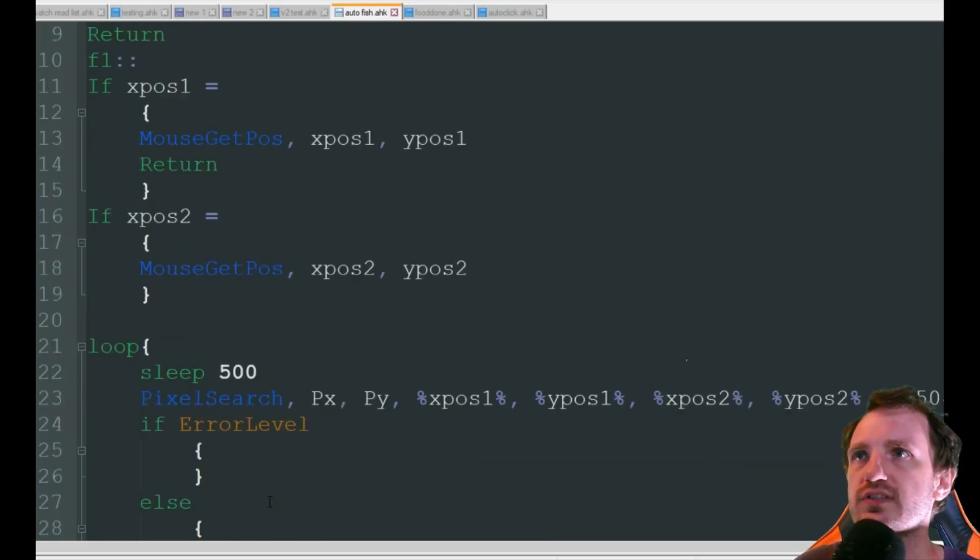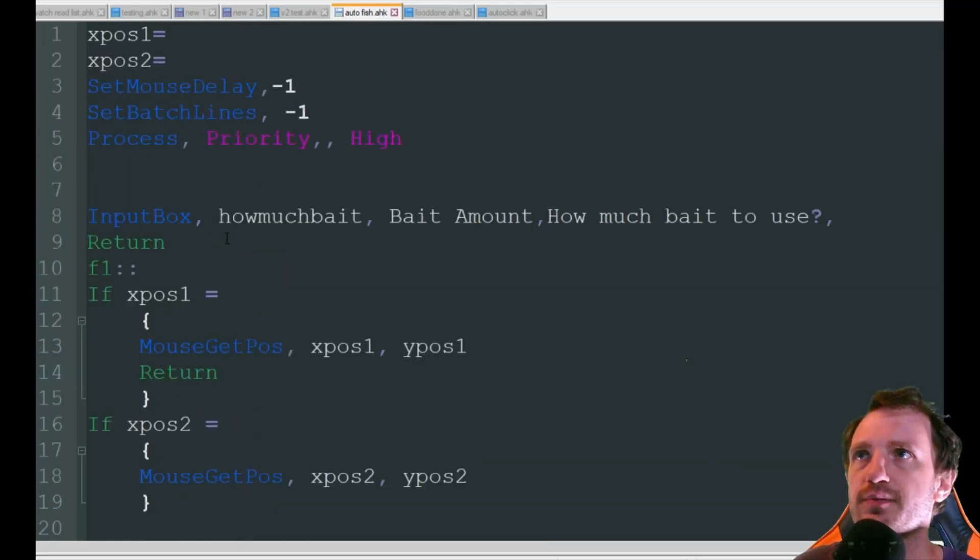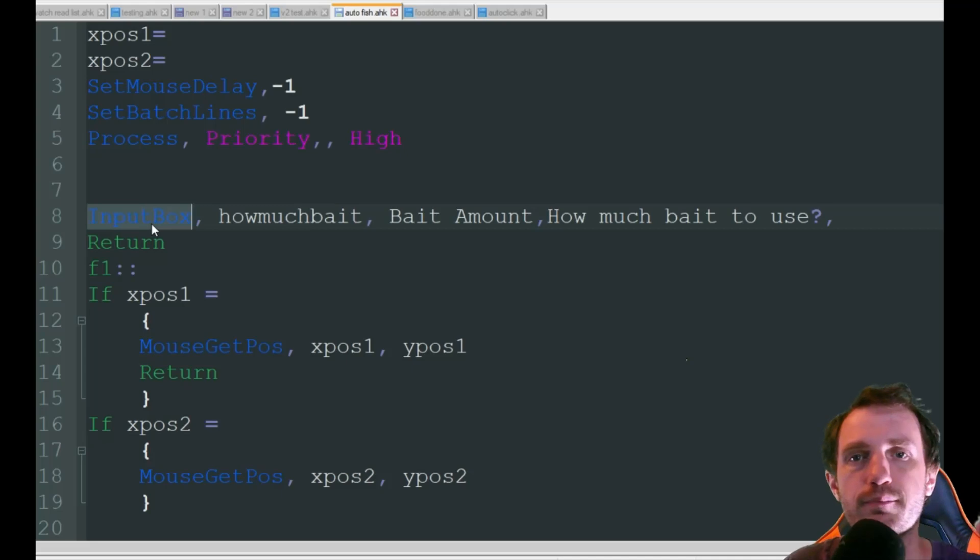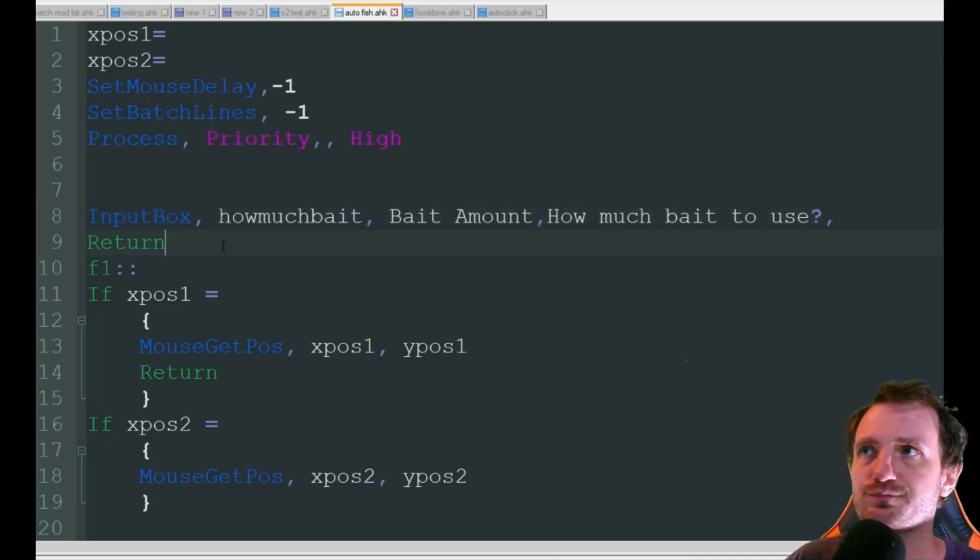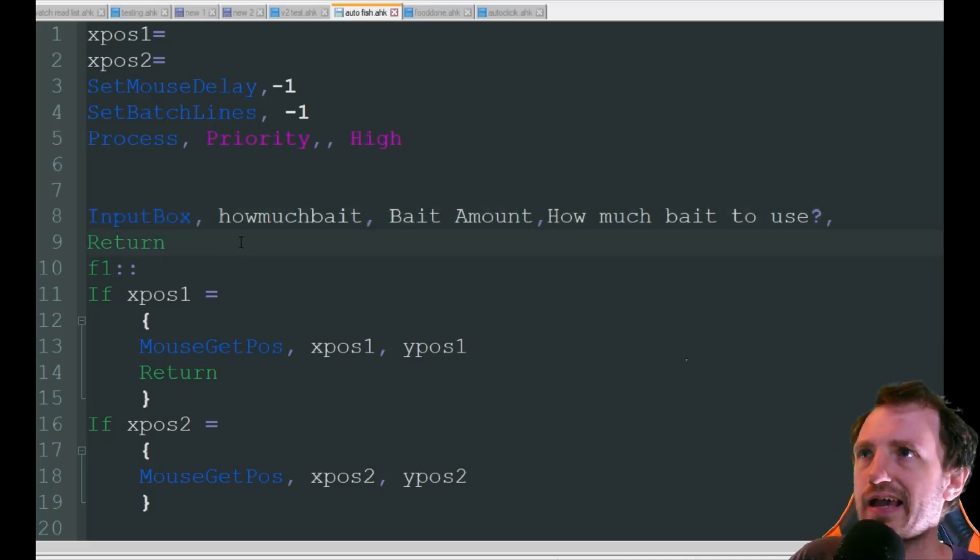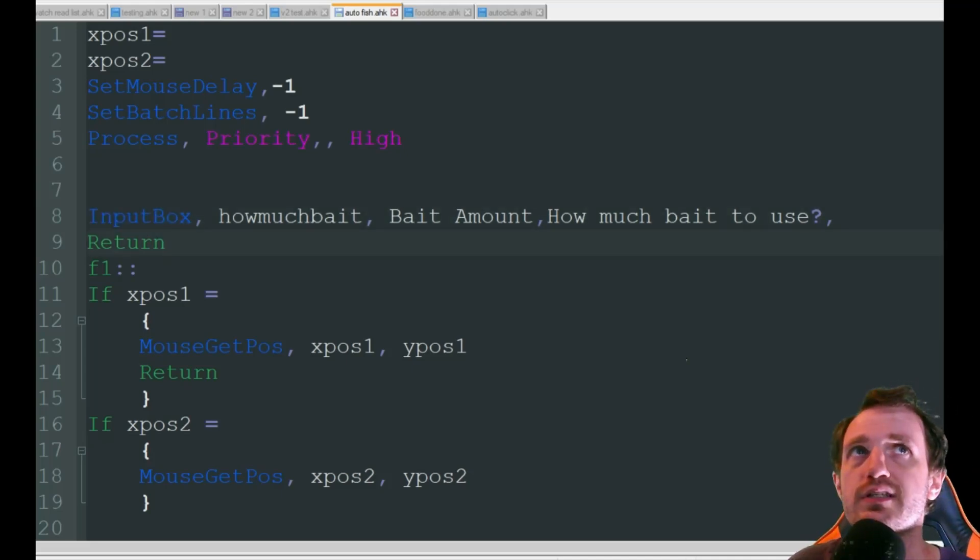And when it reloads it's just going to jump back up here and it's going to pop up that input box again. So let's see this in action shall we?